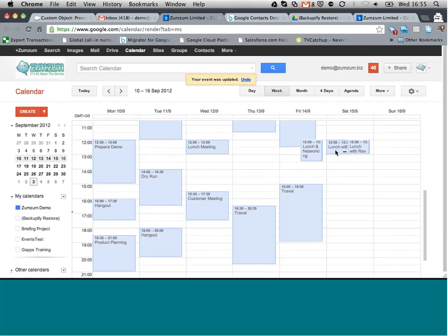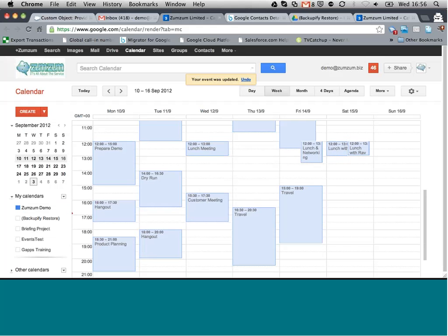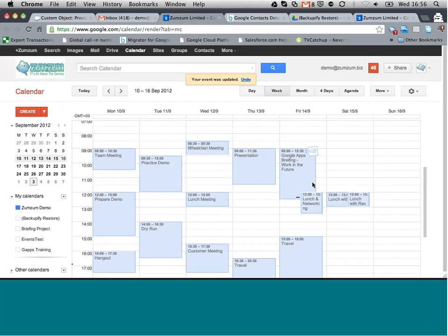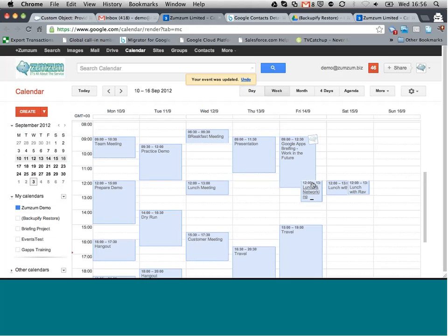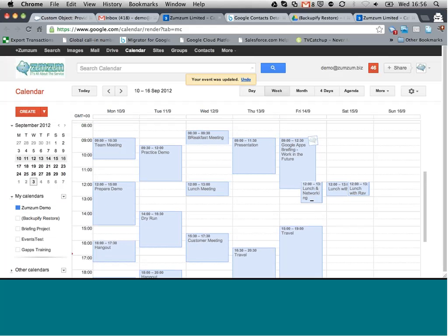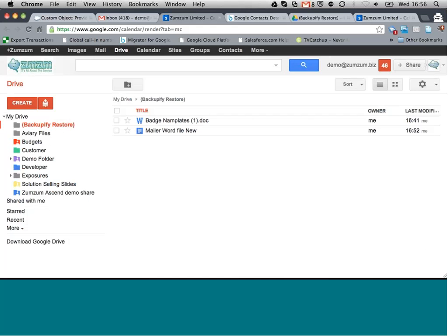Of course, I never actually deleted it from my calendar in the first place, so it's recreated a new event. But rest assured, if I delete any content from my calendar or services, then it's going to be restored.